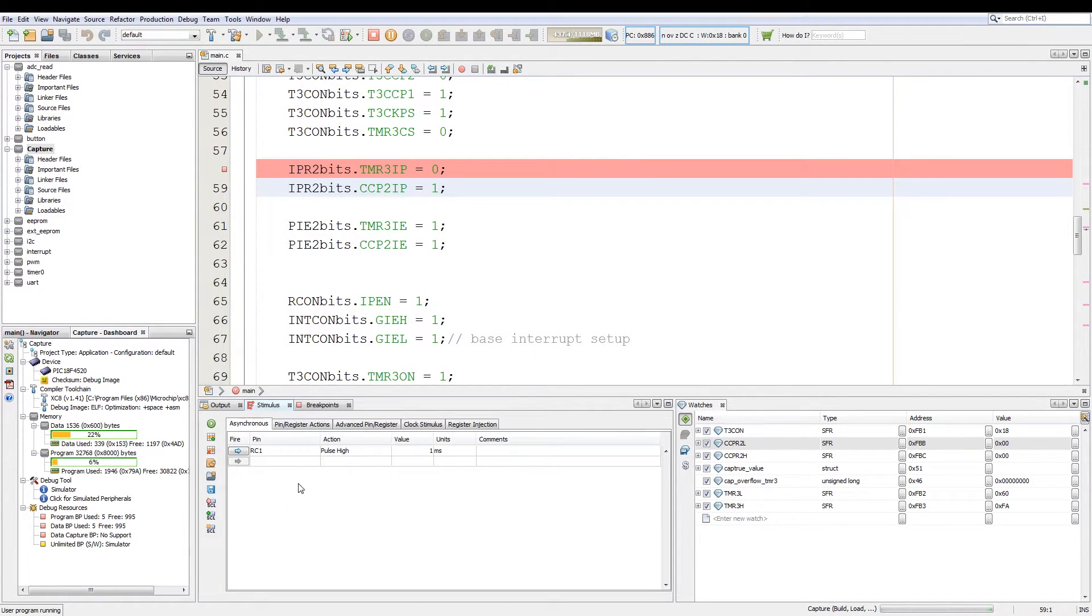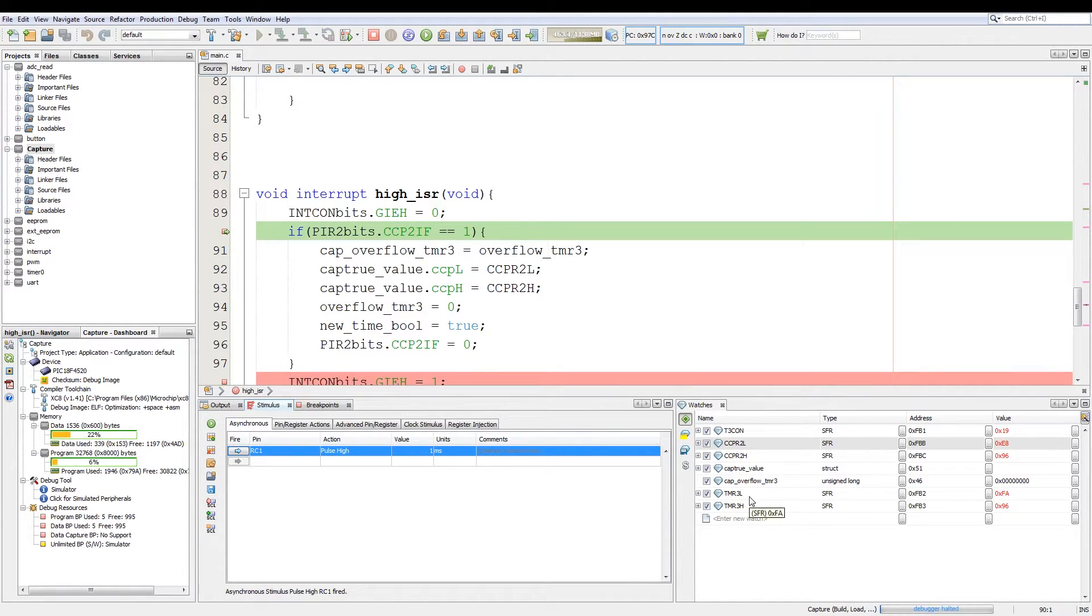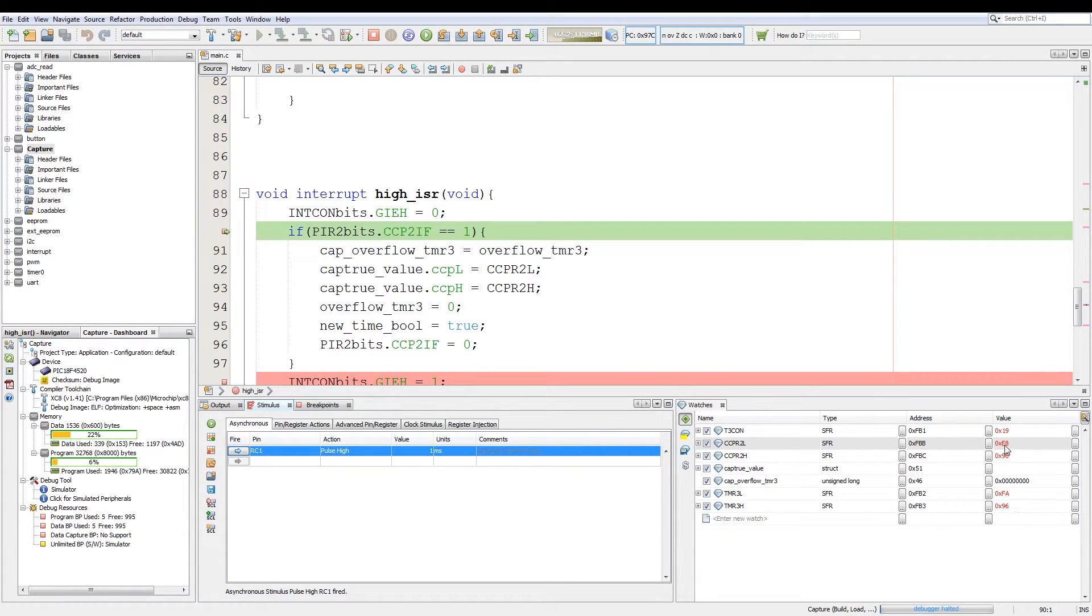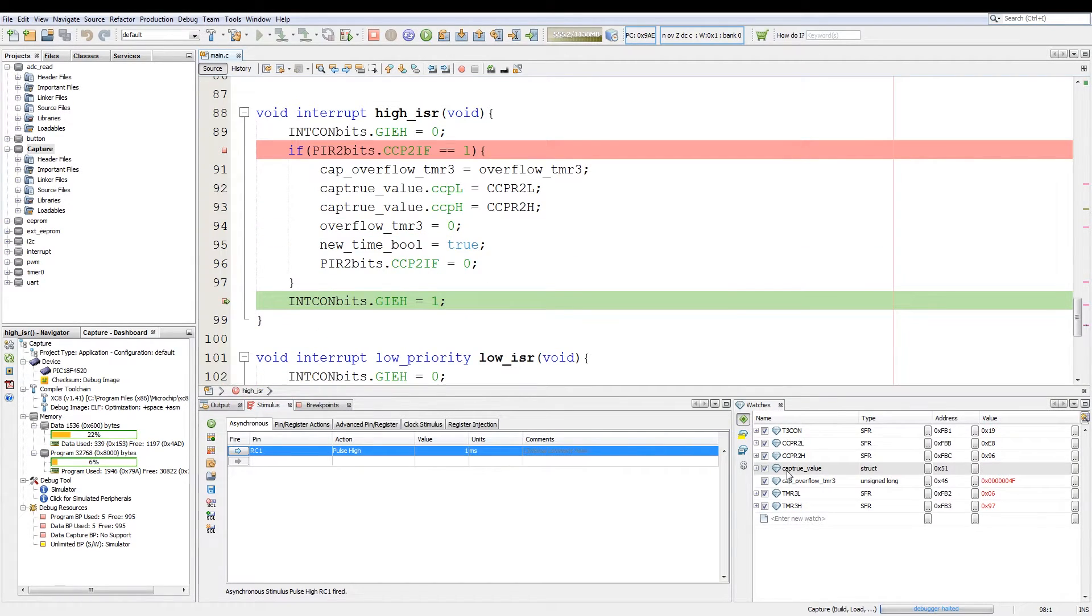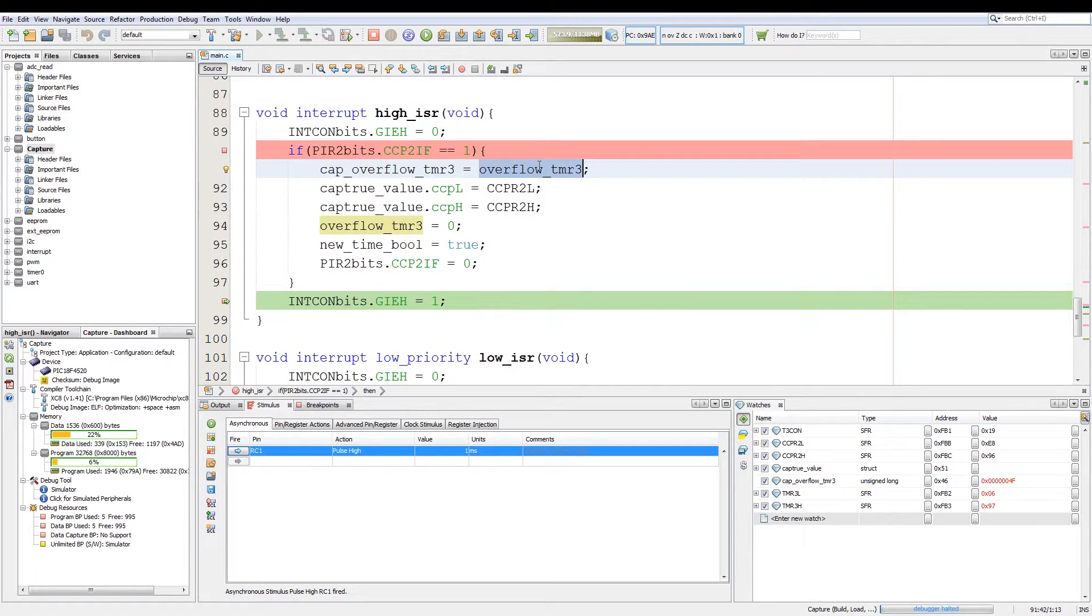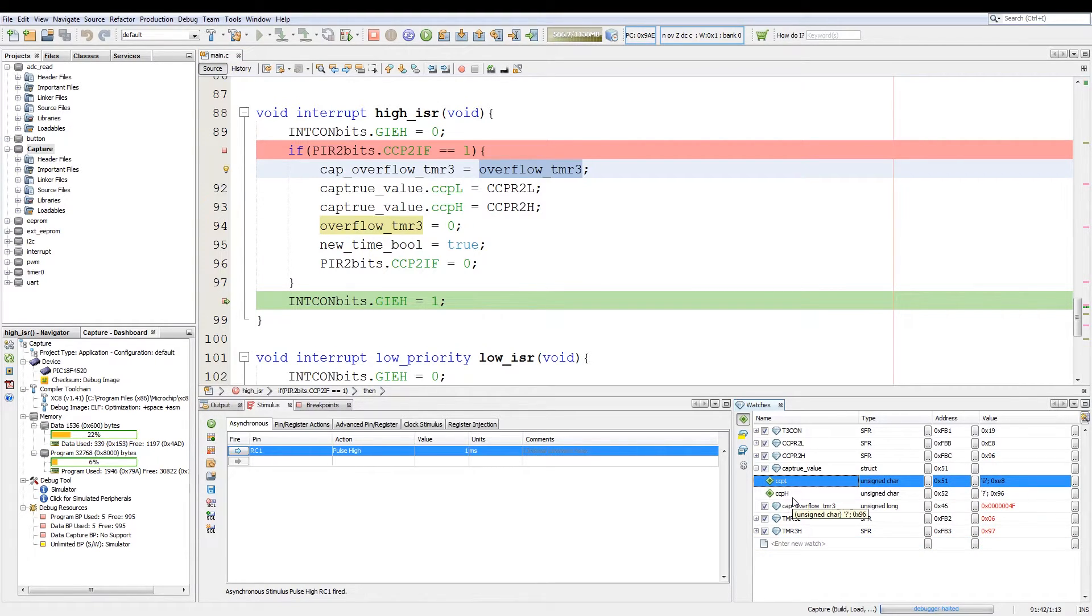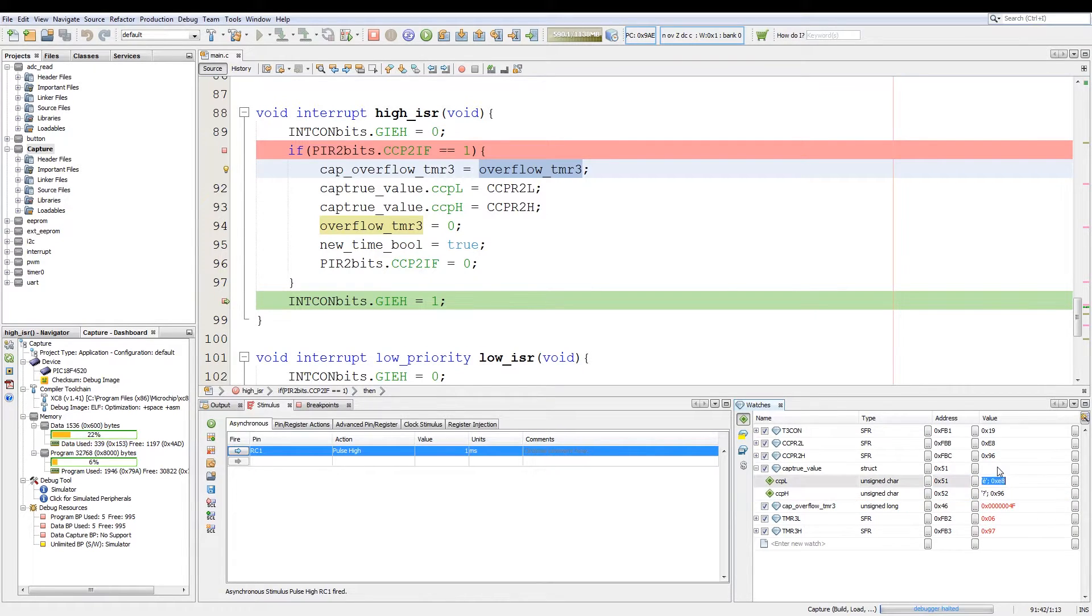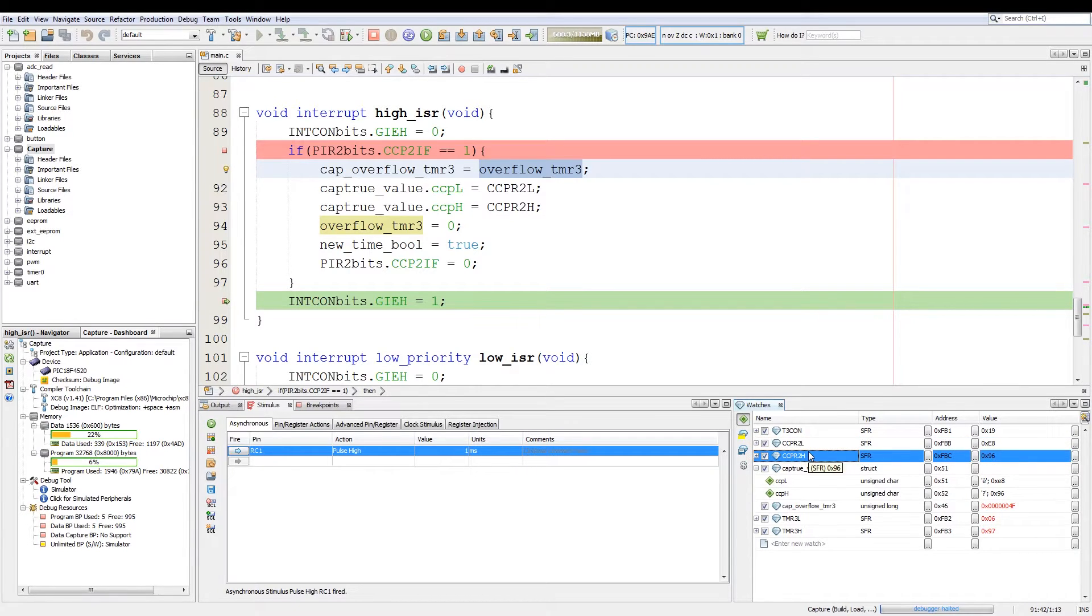Now we start the execution of the code. Now we go to the stimulus tab and if we pulse it we will jump to the interrupt code. Now shown here it shows the current value of t3 low and high as FA and 96. And then the value of the capture low and capture high. So this is the difference in time between when the capture event happened. If we run a continue again, as you can see the cap overflow timer 3 has duplicated the time from overflow tmr3 this variable. Now if we expand capture value we can see that the member ccp low and ccp high are duplicates of the capture value of capture and compare register low and capture and compare register high.